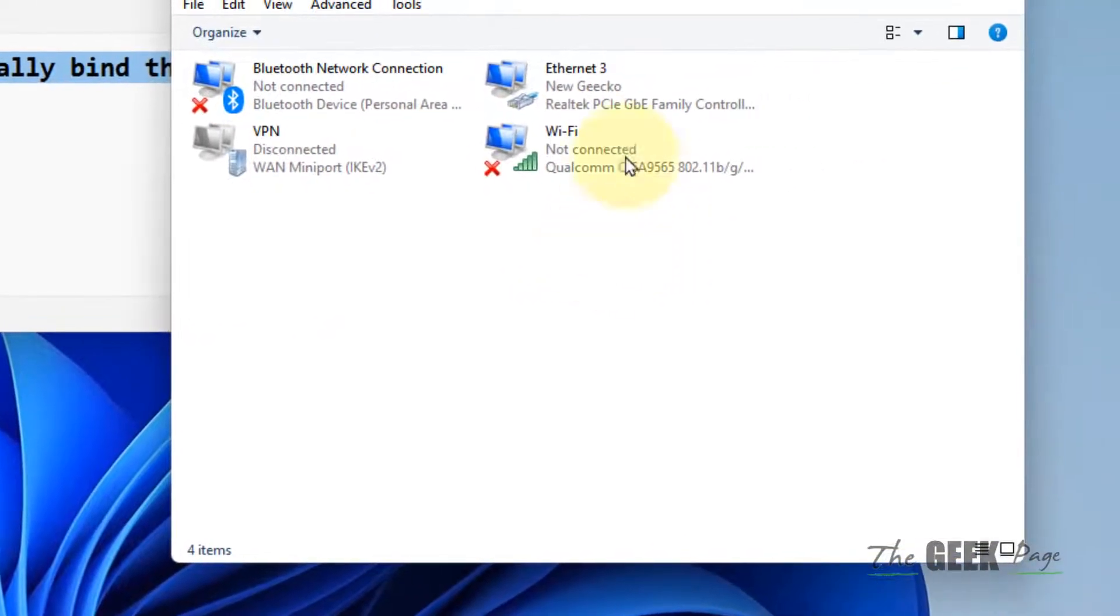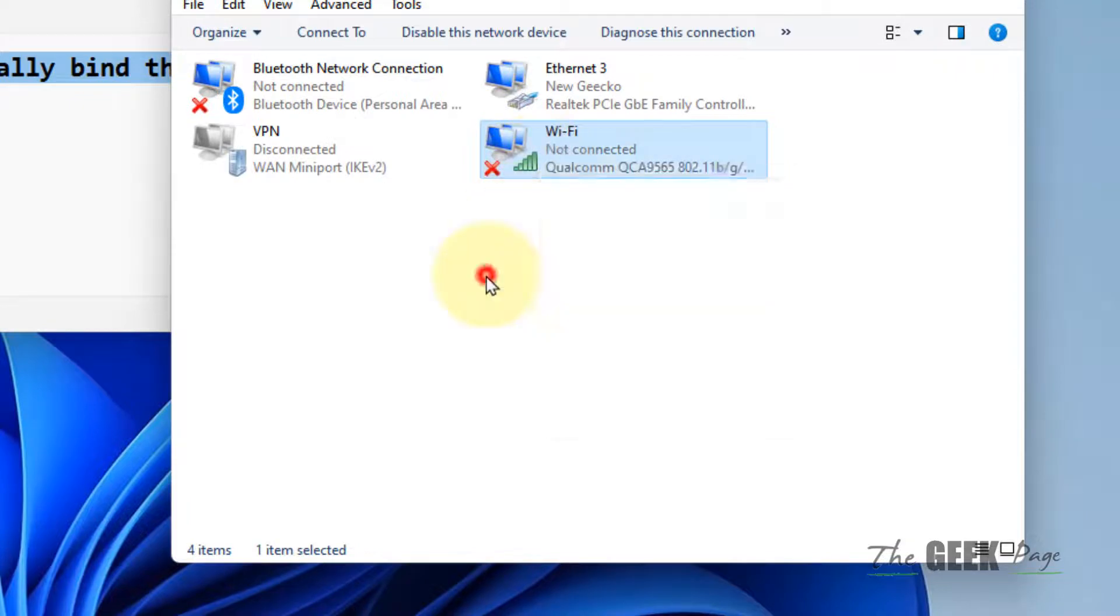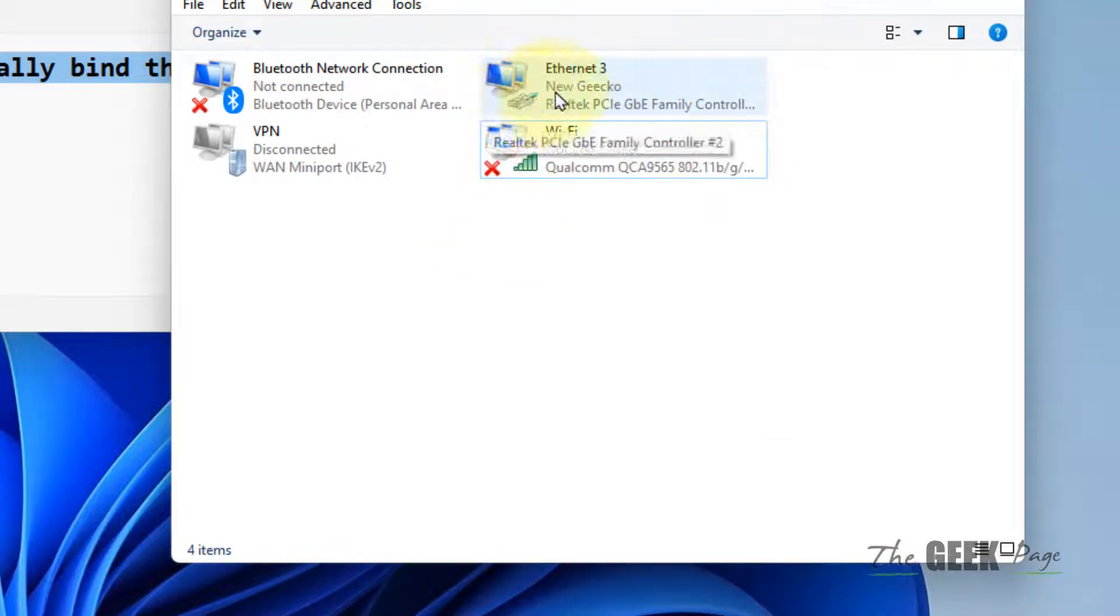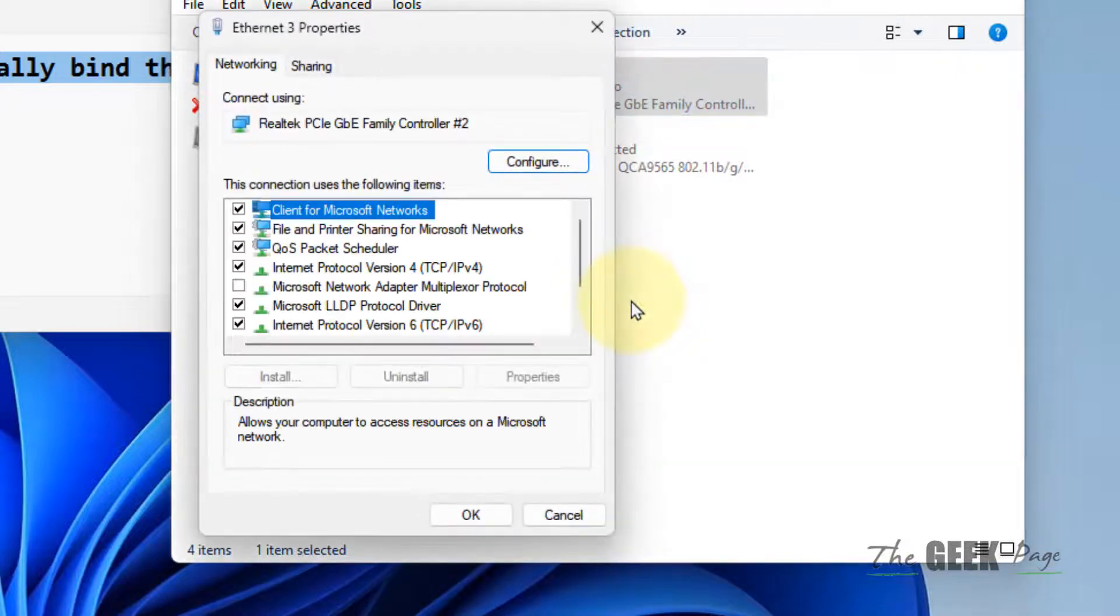If you're connected via Ethernet, right-click on Ethernet. If you're connected via Wi-Fi, right-click on your Wi-Fi adapter. In my case, I'm connected to Ethernet, so I'll right-click on it and select Properties.